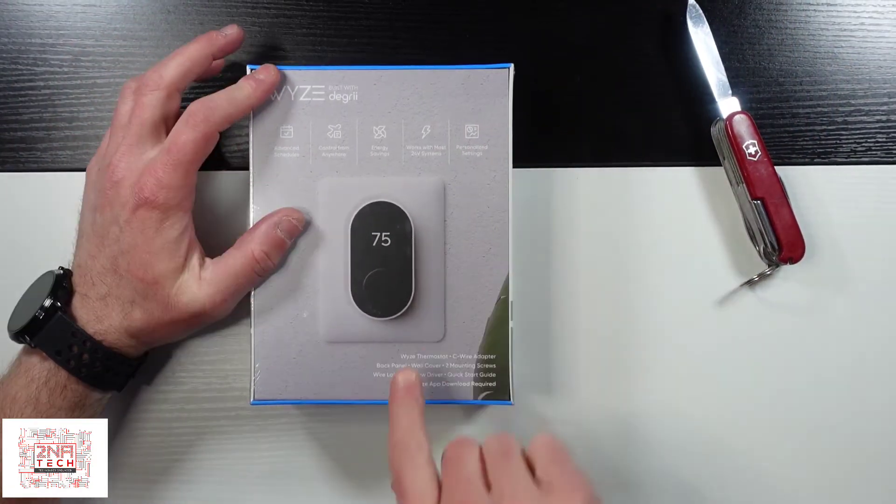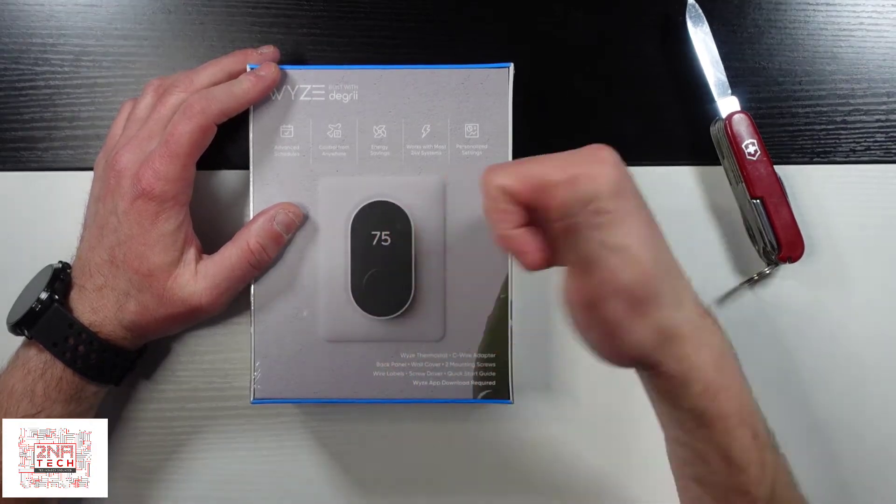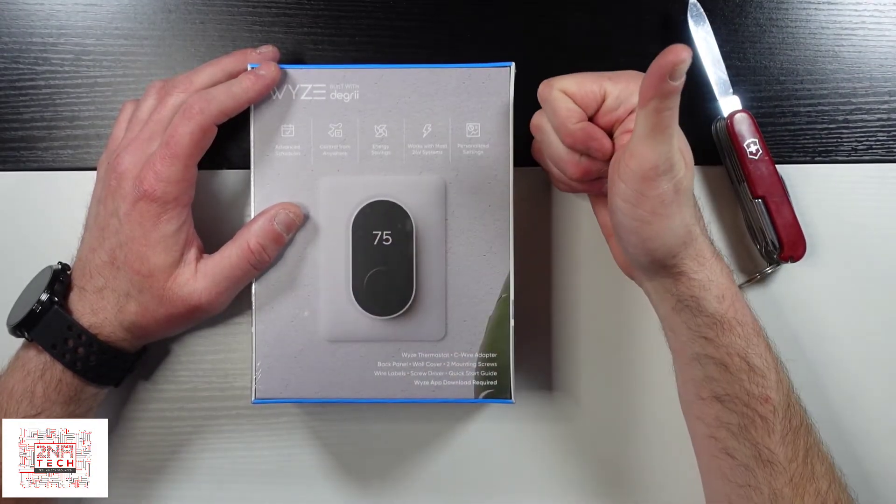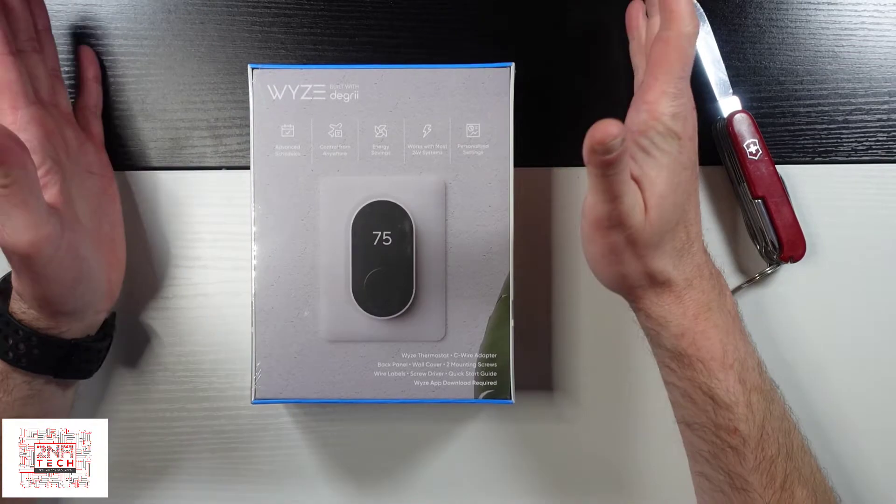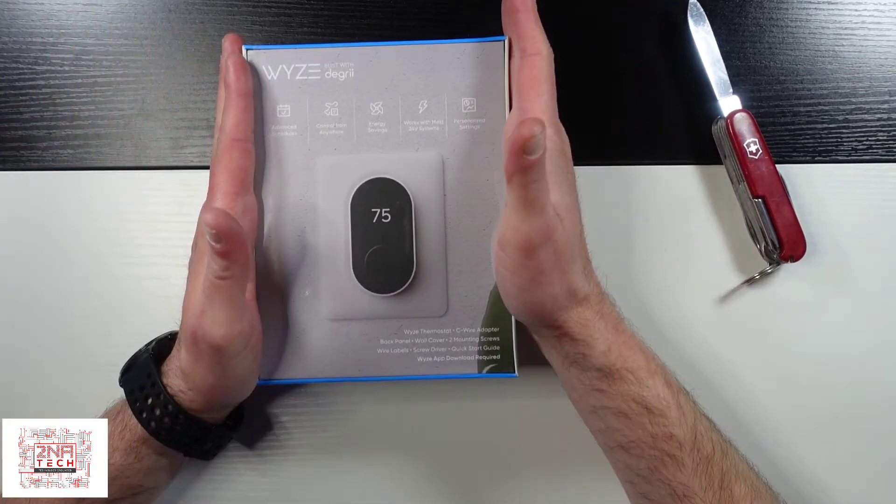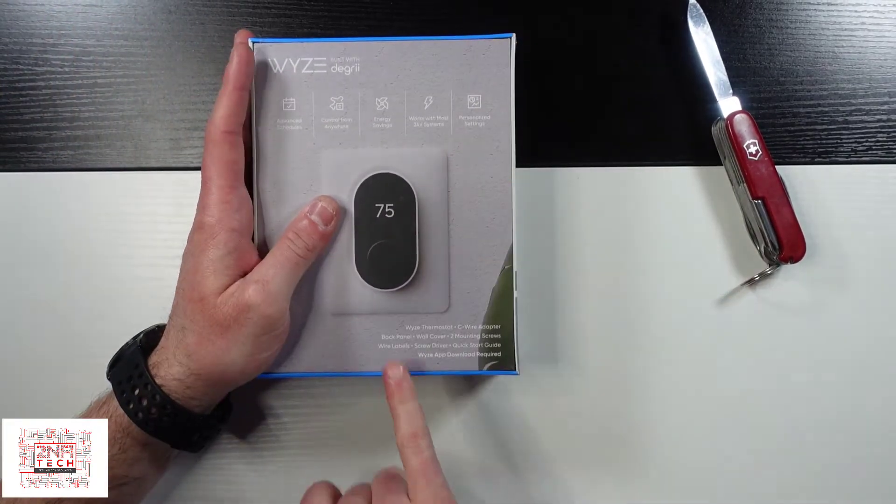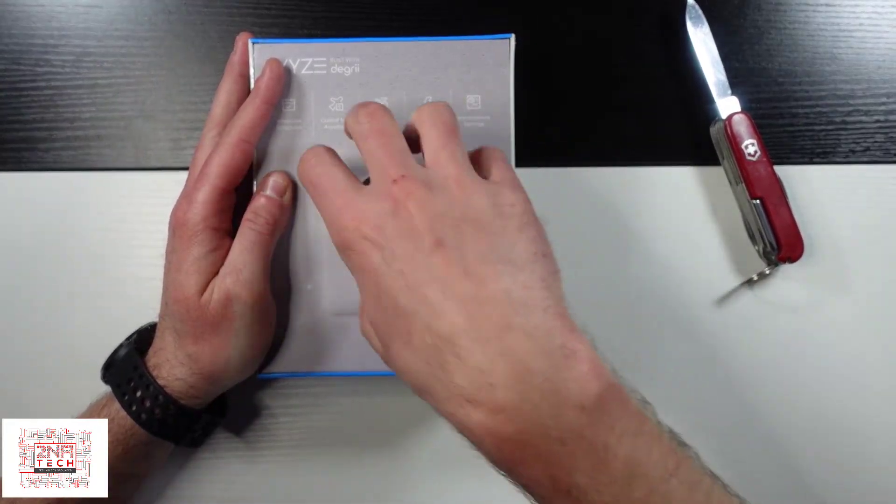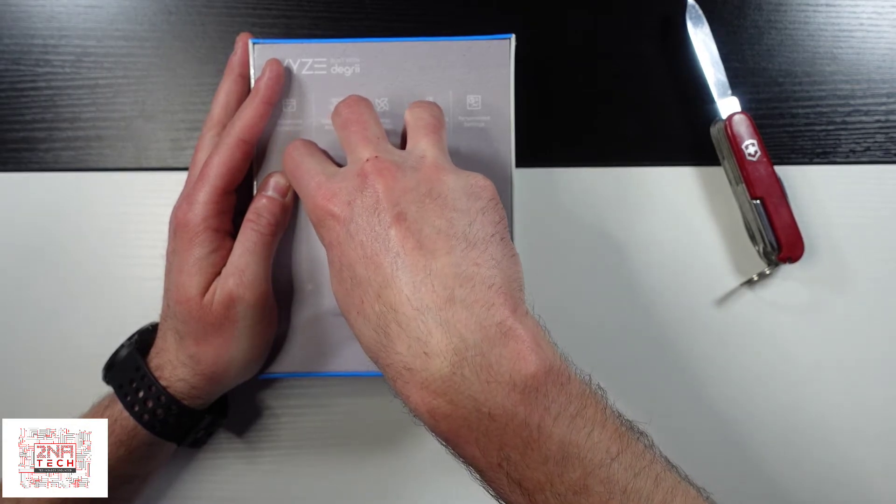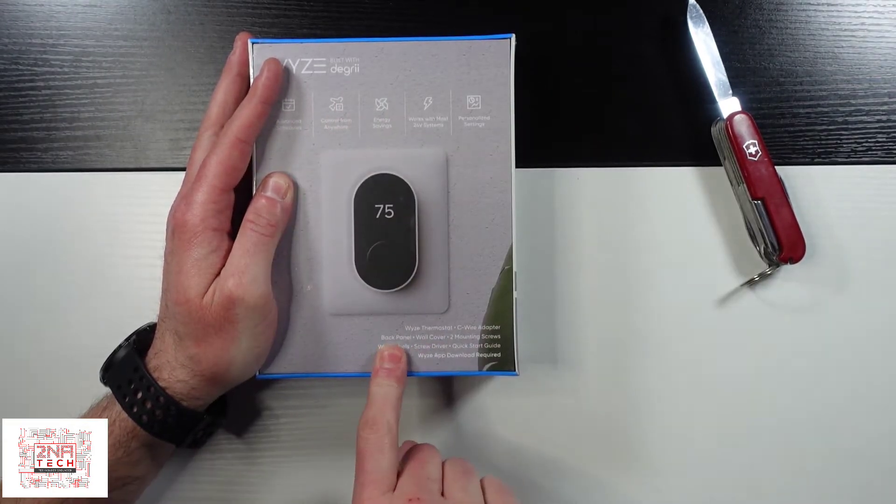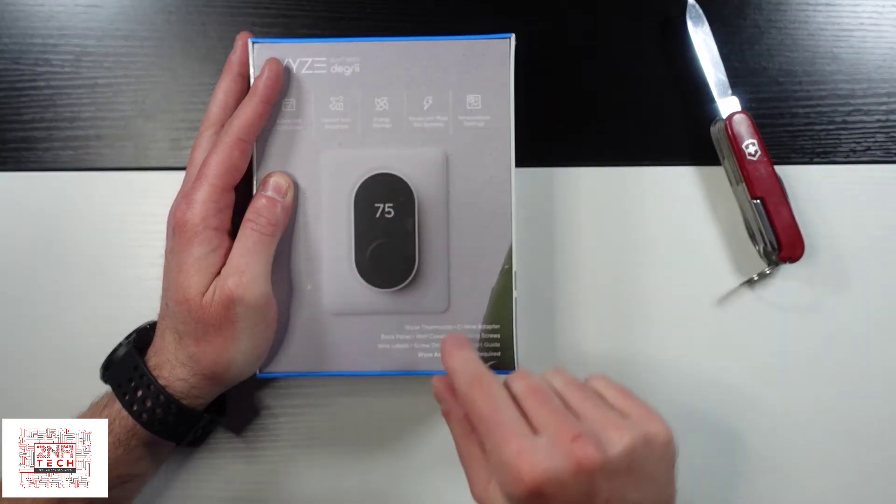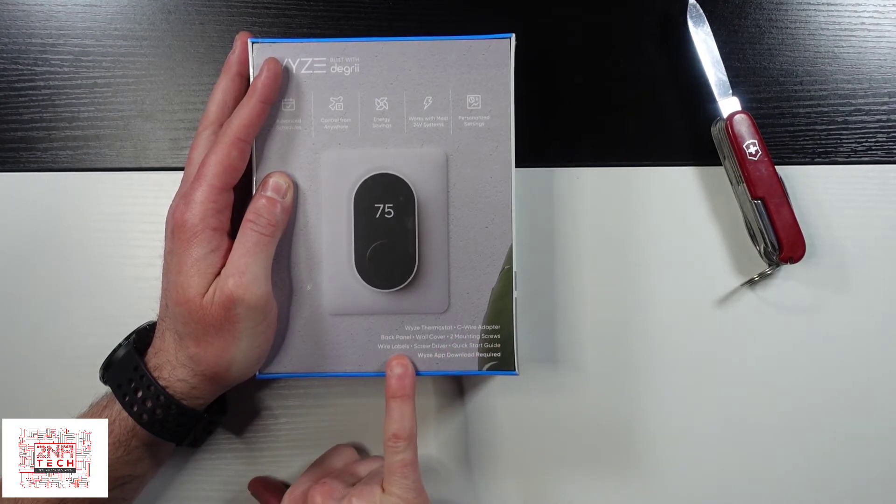So in this it comes with the WYZE thermostat which is right here. The C wire adapter which I was talking to you about that allows you to use it if you don't have a standard C wire which powers a unit like this. The back panel which is the backing up the hole that's in the wall. I'm sorry that's the wall cover. The back panel is probably just the back of it. Two mounting screws,